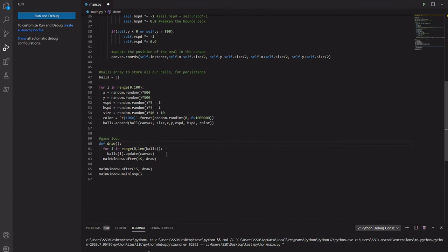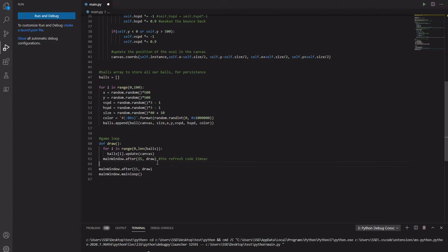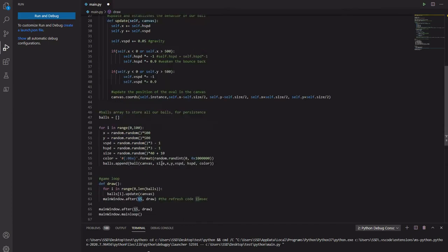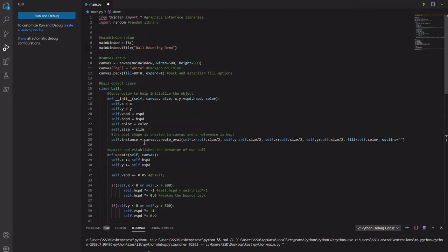This is our game loop. This one over here is the refresh, refresh code. It refreshes every 15 milliseconds. We can set this to frame rate. Because one second is 1,000 milliseconds. And if we want a frame rate of 60 frames per second, we could do some calculations.